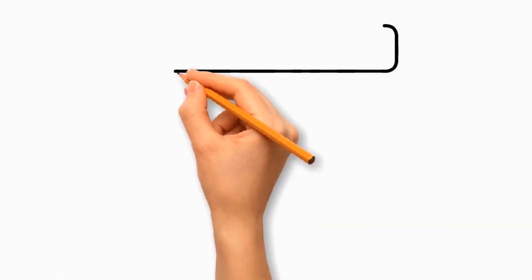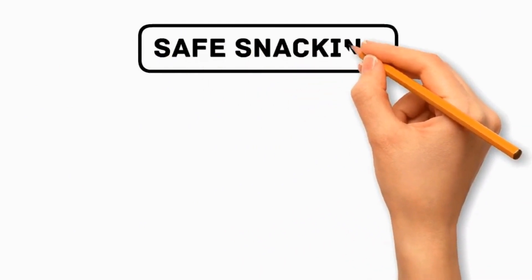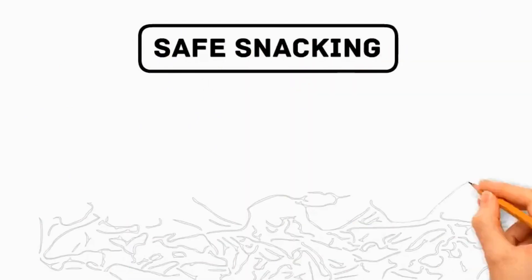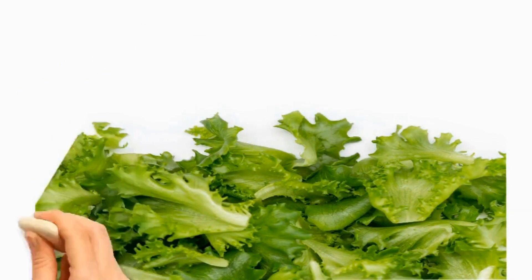Lettuce is said to be safe snacking. Because many dogs enjoy eating lettuce leaves for their crisp texture and mild flavor, making them a healthy alternative to high-calorie, less healthy treats.